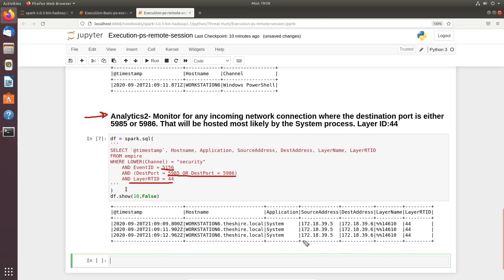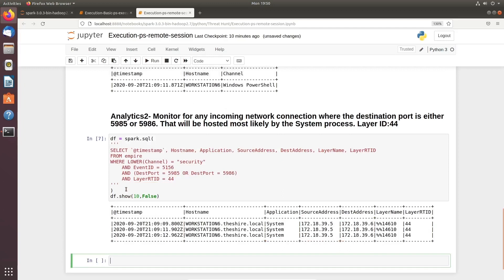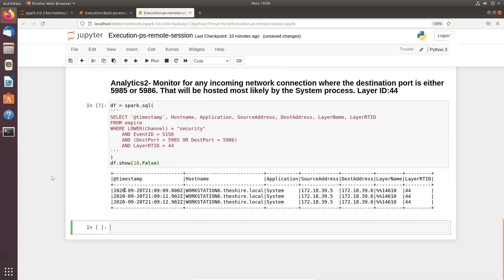Looking at the output section, we have source and destination IP addresses and the application name, which is a system application. In a real-time dataset you might see a remote IP address as well, but since this is dummy data you won't see that here.